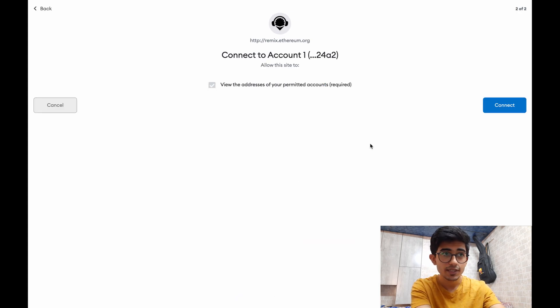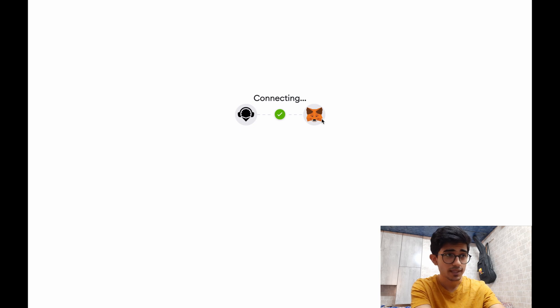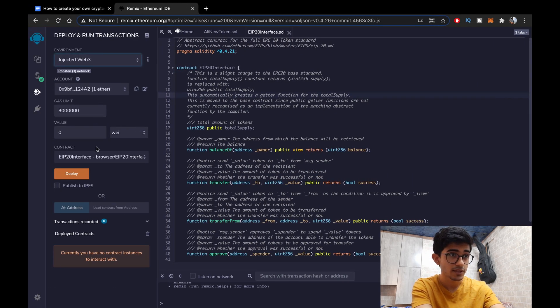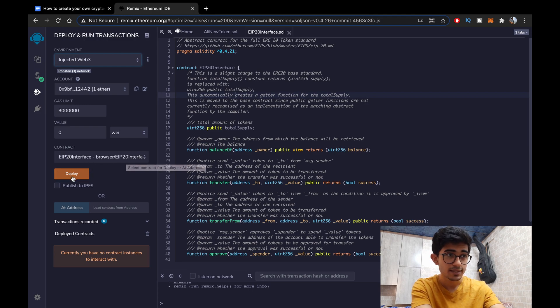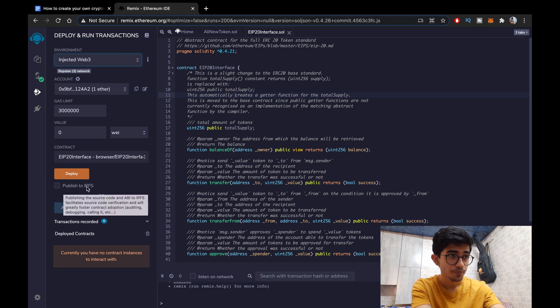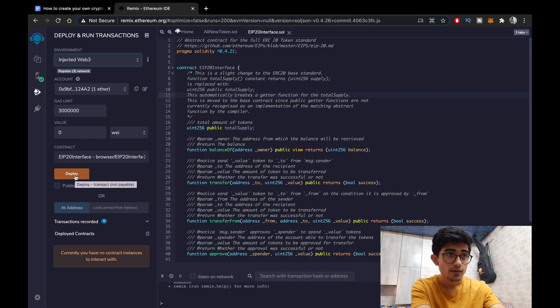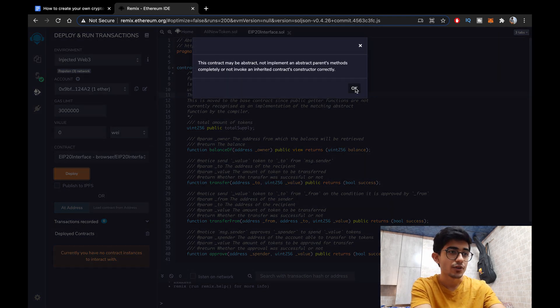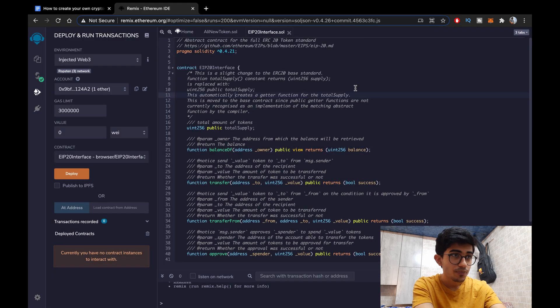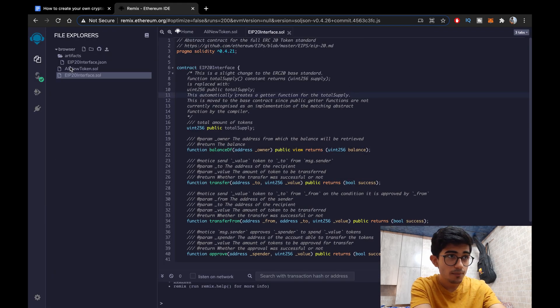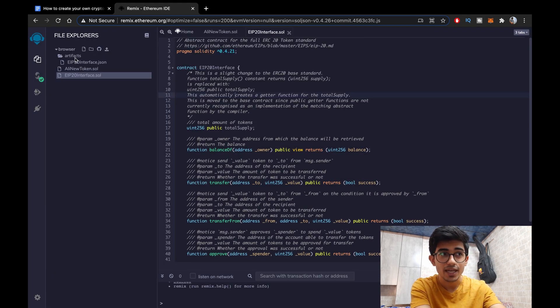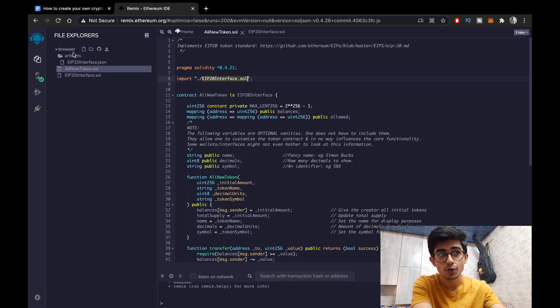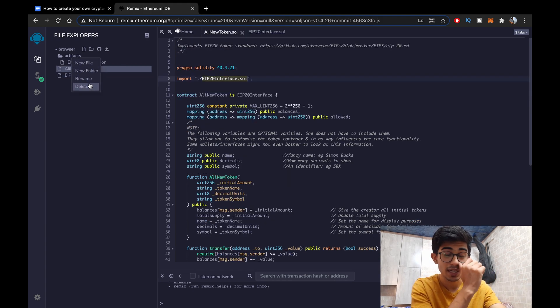So once you change to injected Web3 it should take over to MetaMask and just click next, connect it. It's being connected and there it is. There's your account with one ether, there's the contract and let's deploy it. Okay there's an error. Oh I got it. So basically we were trying to deploy EIP-20 interface. We don't want to deploy that. We want to deploy our own token so Ali New Token is the thing that we want to deploy.